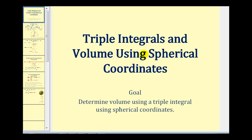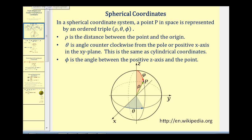Welcome to a lesson on triple integrals and volume using spherical coordinates. As we saw in the first video, in a spherical coordinate system, a point P in space is represented by an ordered triple rho, theta, and phi, where rho is the distance between the point and the origin, here in green. Theta is the angle counterclockwise from the pole or positive x-axis in the xy-plane, here in blue, and phi is the angle between the positive z-axis and the point, as we see here in red.